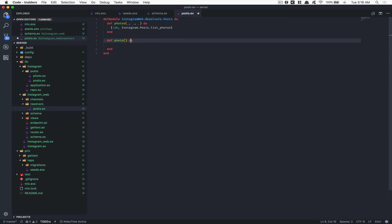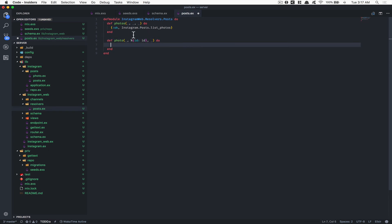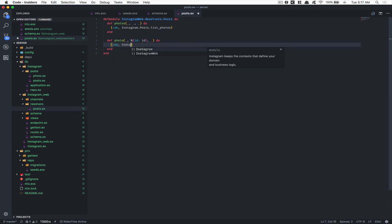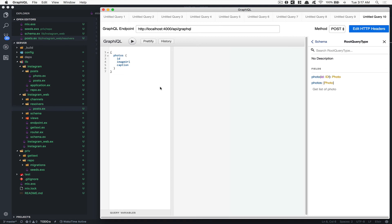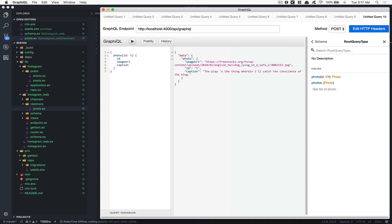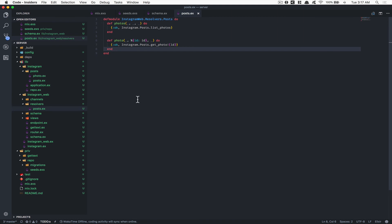In the resolver, the photo function takes three arguments — I don't need the first, but the second is where I receive my arguments, and the third is context which I don't need yet. Using pattern matching I destructure the id from the arguments map. Then I just call Instagram.Post.get_photo and pass the id. If I refresh, I now get a photo query — passing id 1 returns the first photo, id 2 returns the second. Simple.